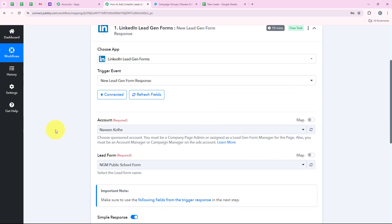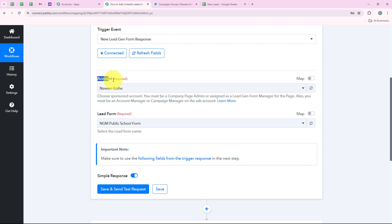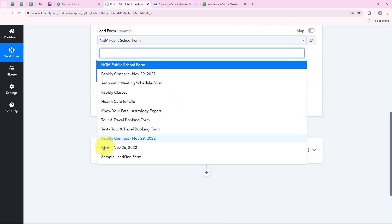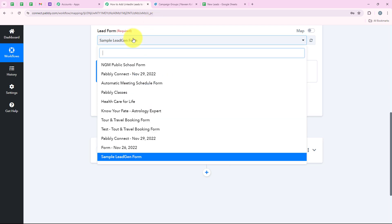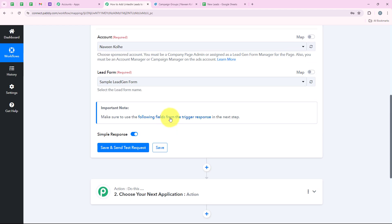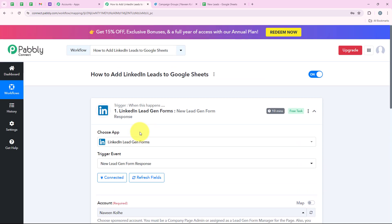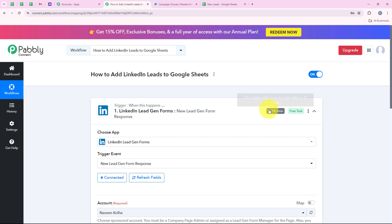This connection was easy because I had already logged into my account — it is always advised to log in to your applications before starting with the automation. Now it is asking me for the account, so I am going to select it. It is asking me for the lead form, so I am going to select 'Sample Lead Gen Form' because I want to create this automation for this form specifically. LinkedIn Lead Gen Forms is a polling-based application, which means this trigger will not check for new data instantly — it will take 10 minutes to check for new data.